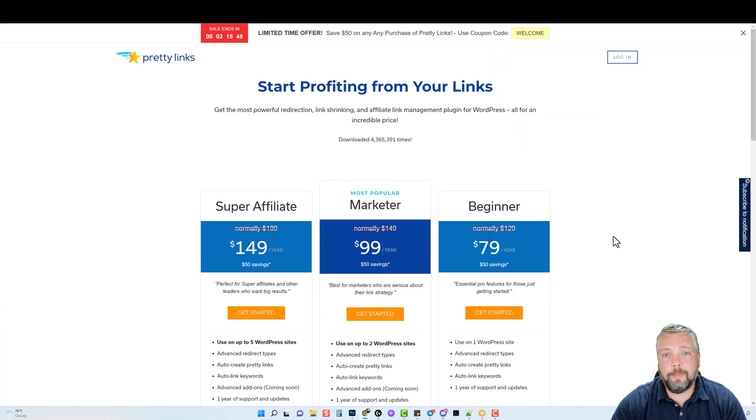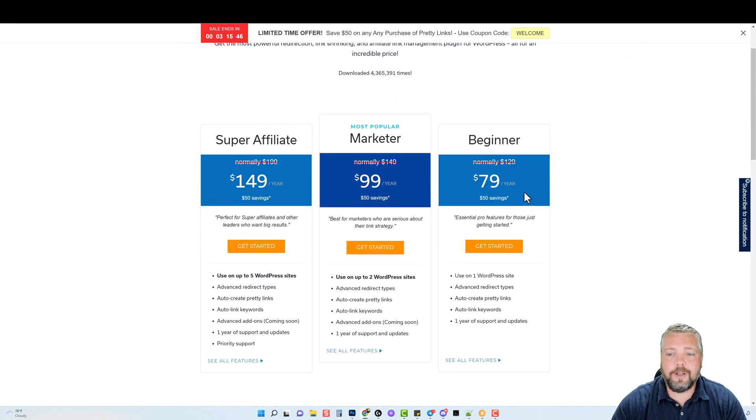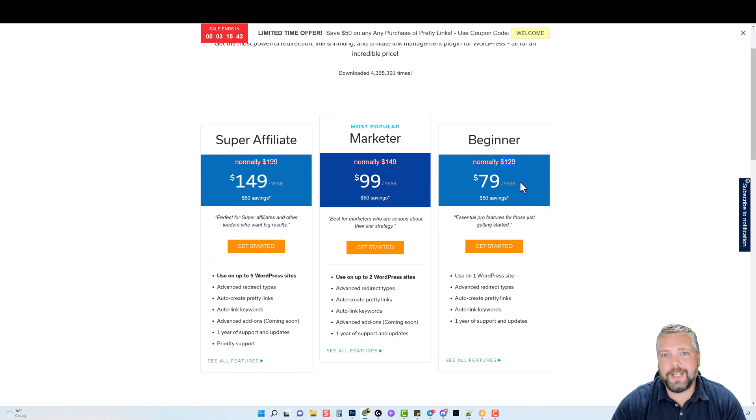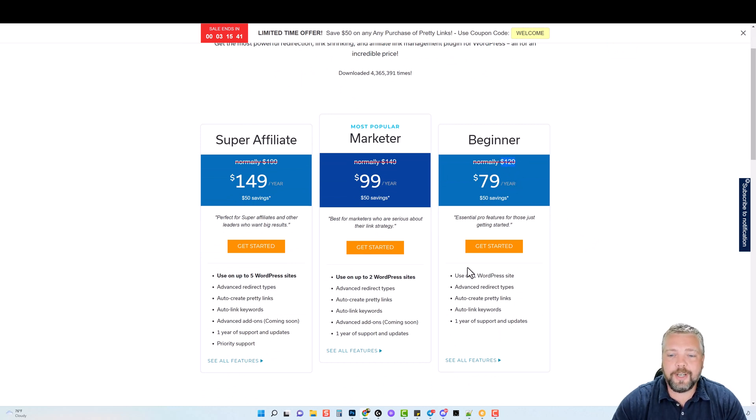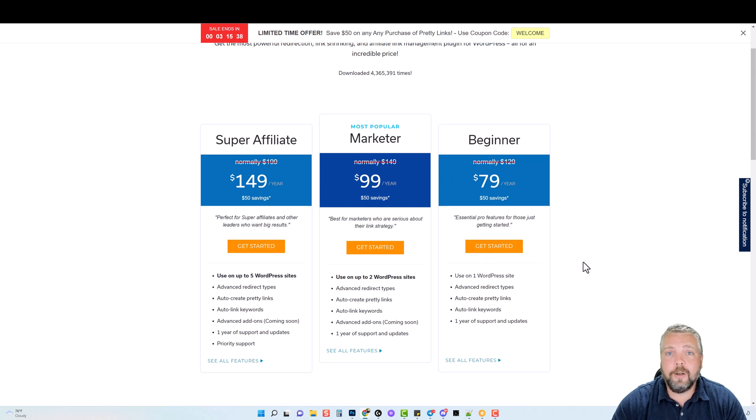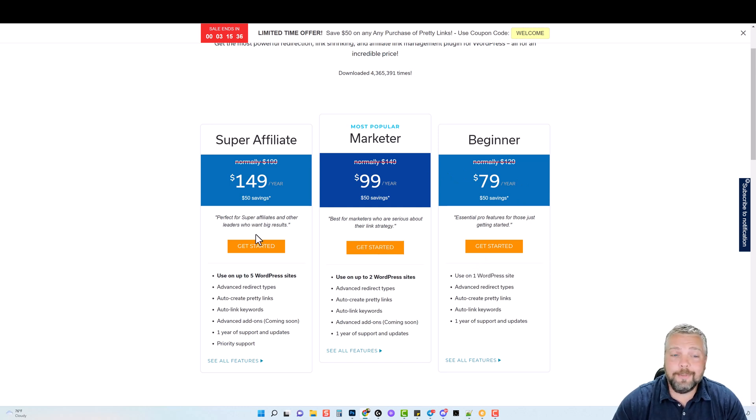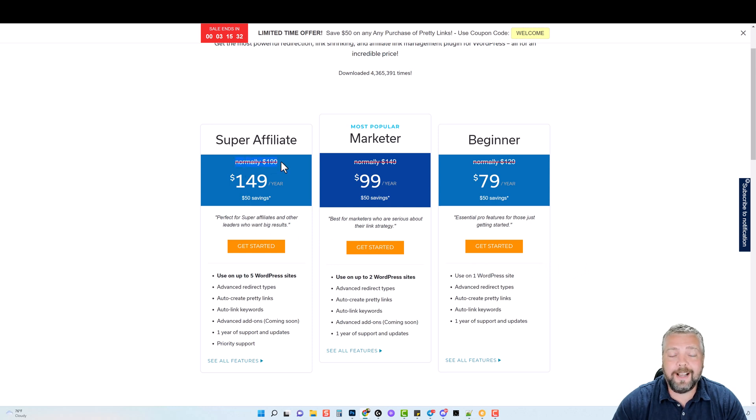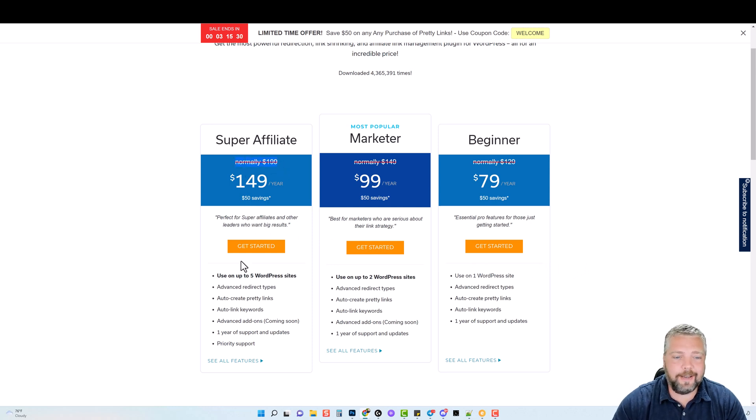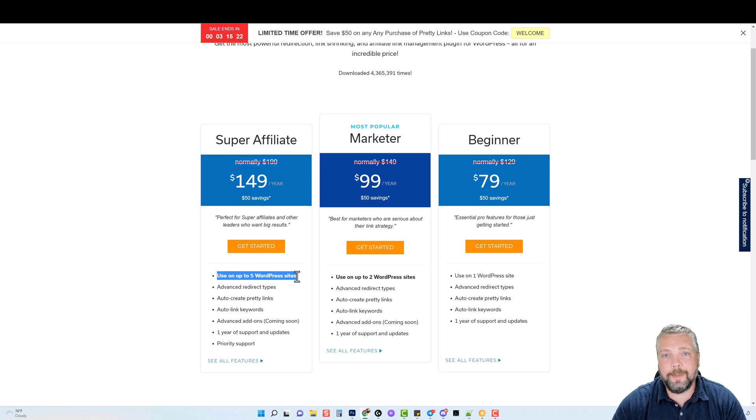If you were to go buy this plugin today, it would cost you normally $129 every year just to use on one WordPress website. Or if you have the one that I'm using today that I bought at a discount, it would cost you normally $199 every year. And this is only for use up to five websites.